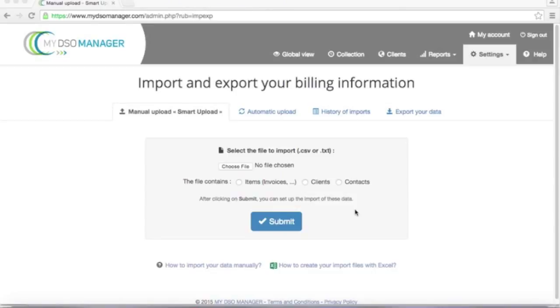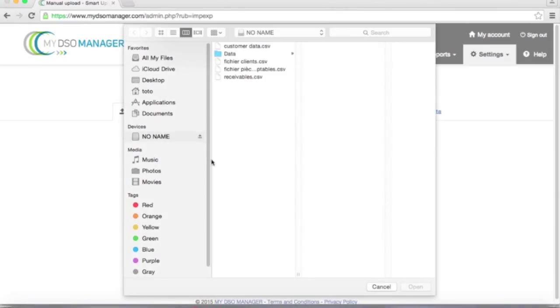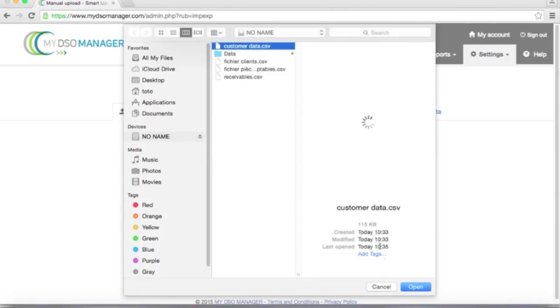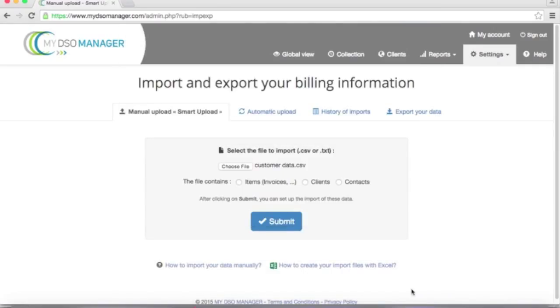Coming back on Smart Upload page, I will now upload this file. First, I need to select it, this file, and now I will tell My DSO Manager that it's a customer data file. I submit.